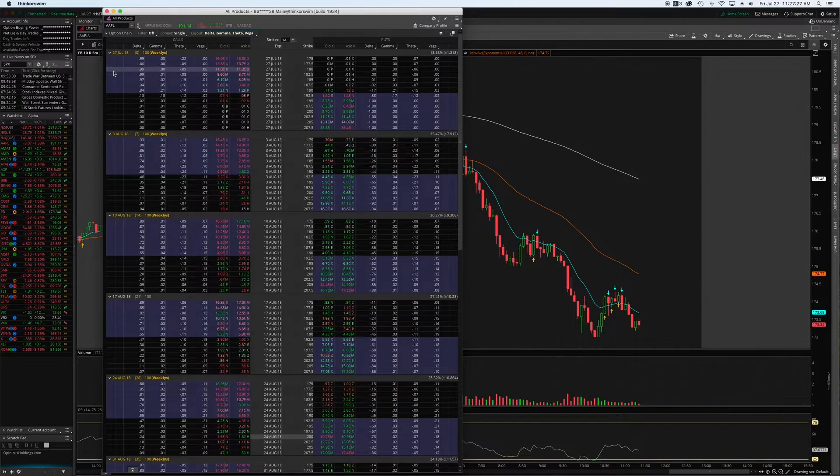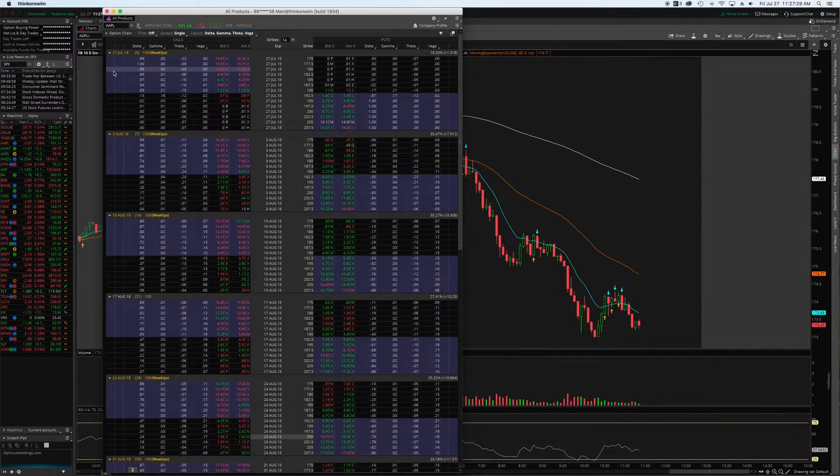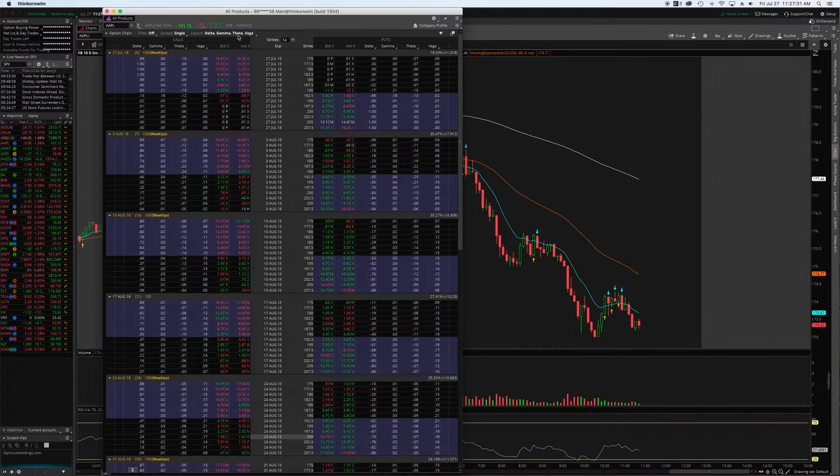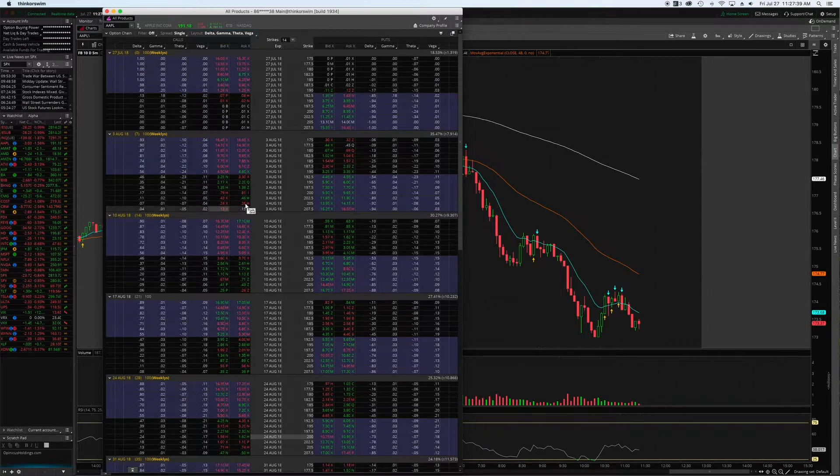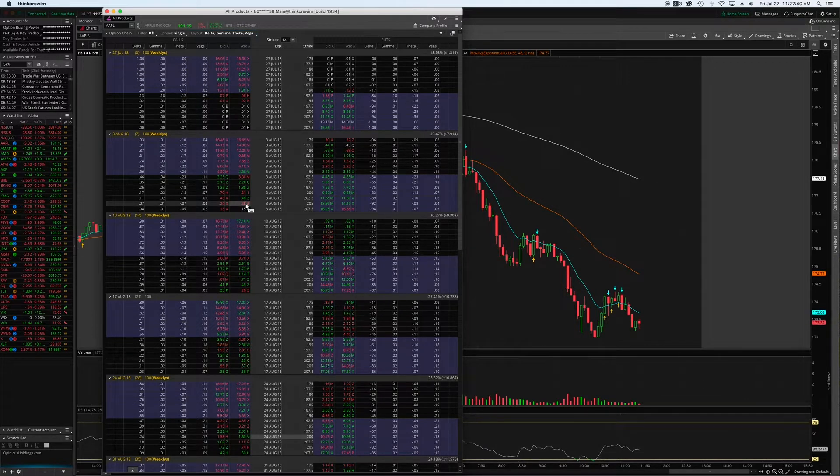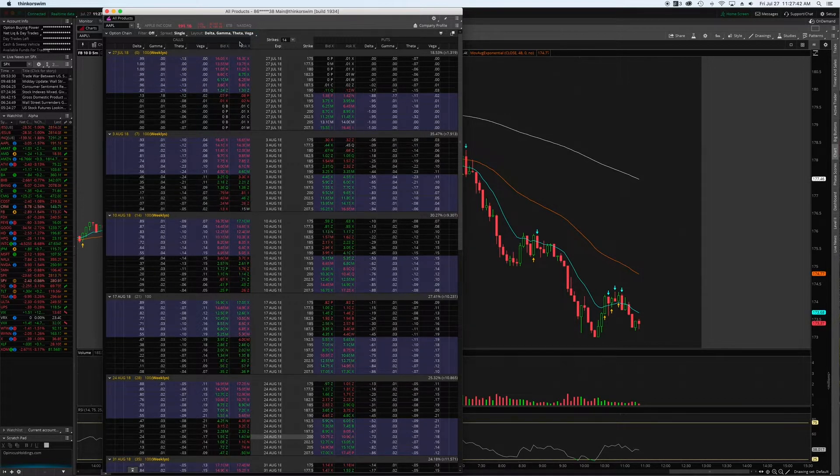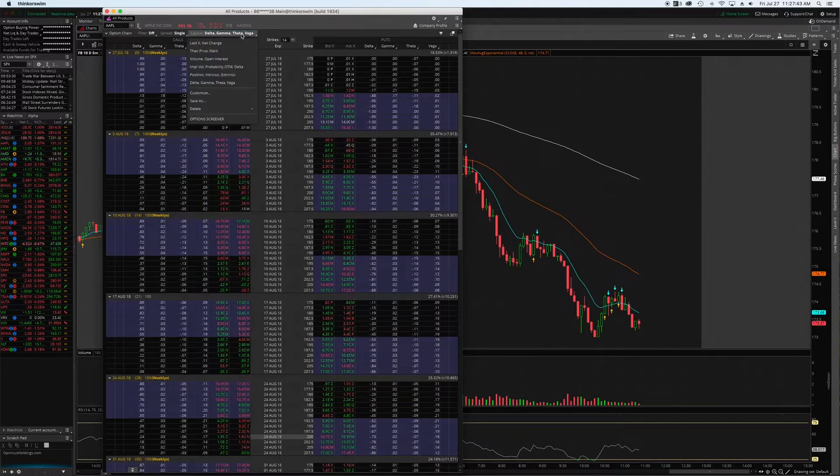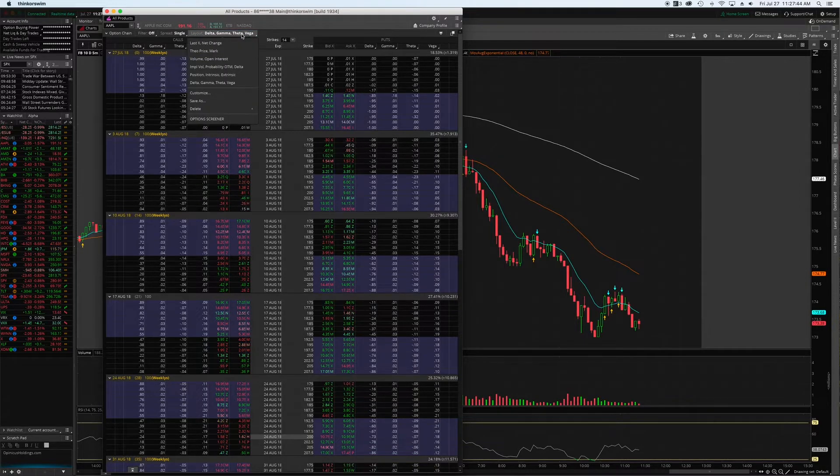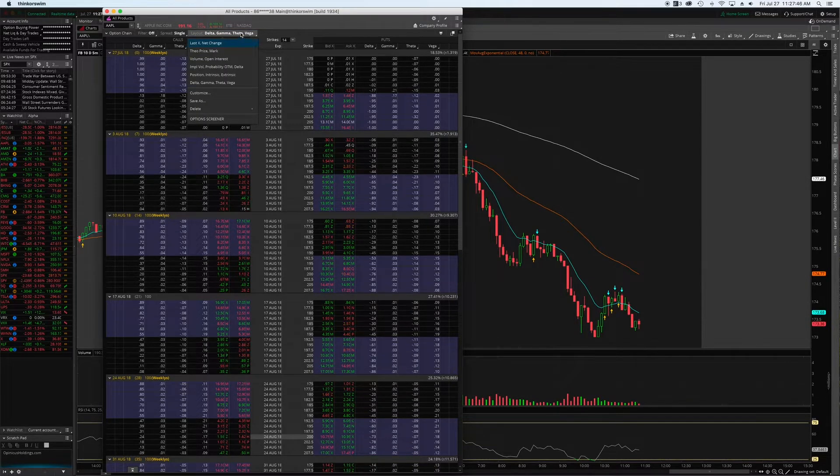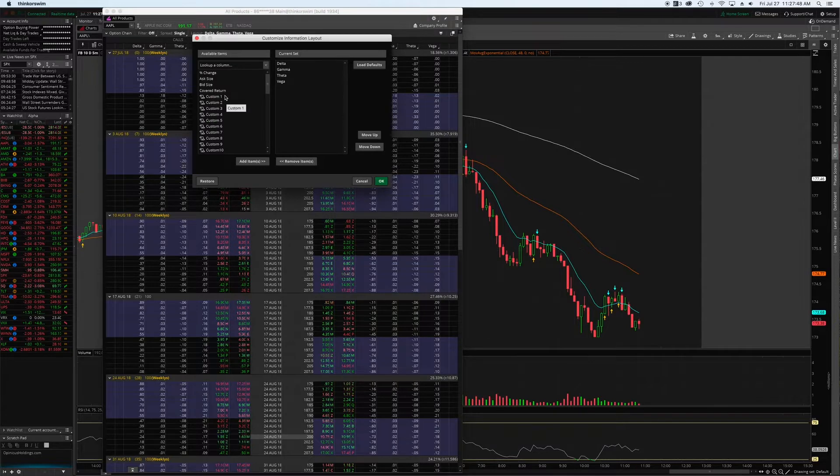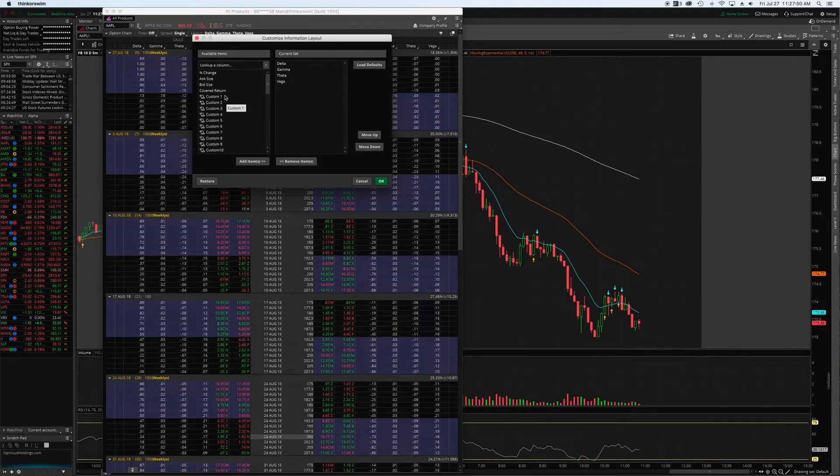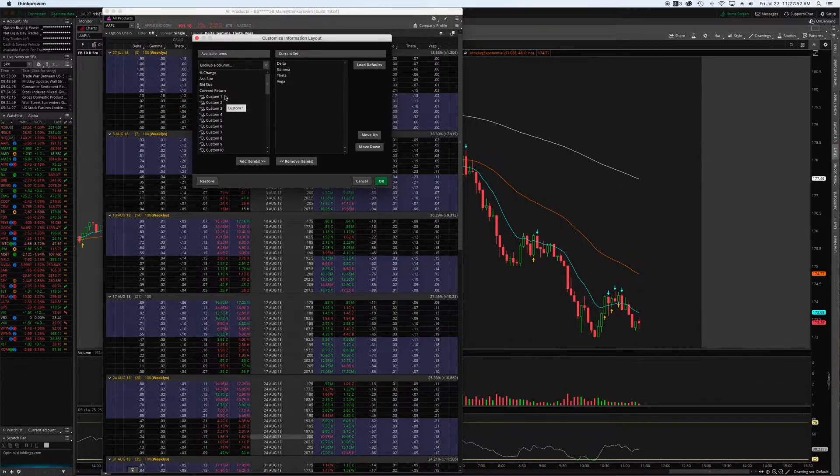None of these really suit my needs personally, so I set up a customized one. With your options chain opened here, what you're going to want to do is go up to layout, scroll down to customize, and then it's going to give you whatever selections you want to choose.